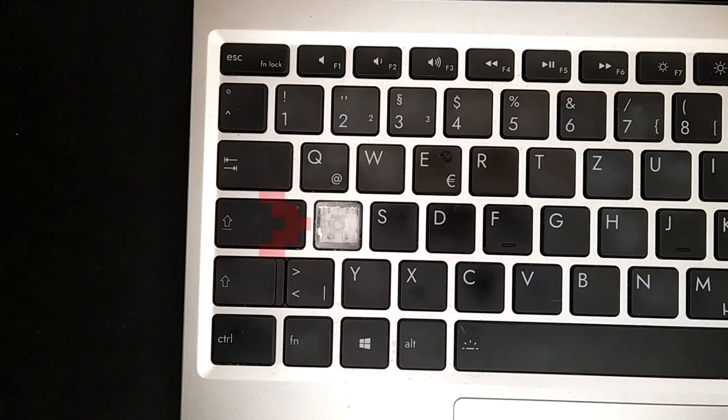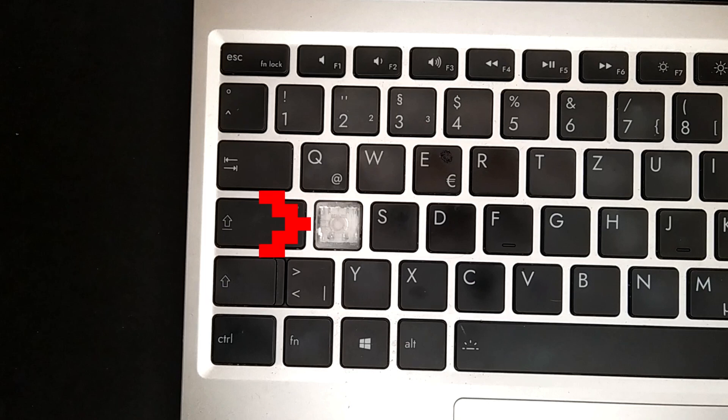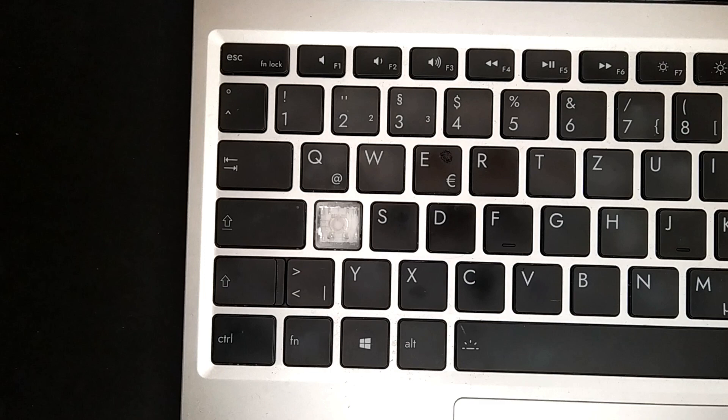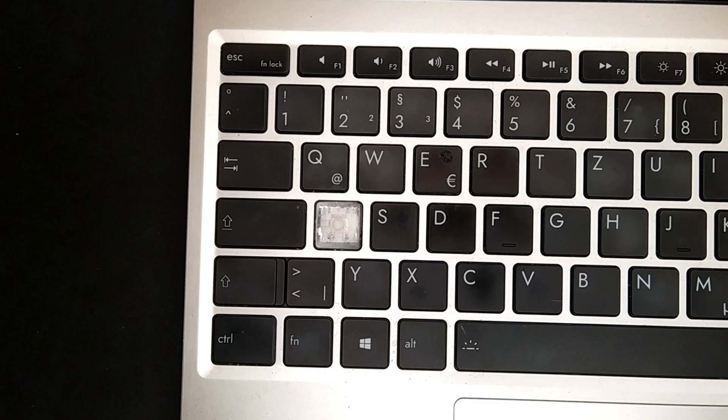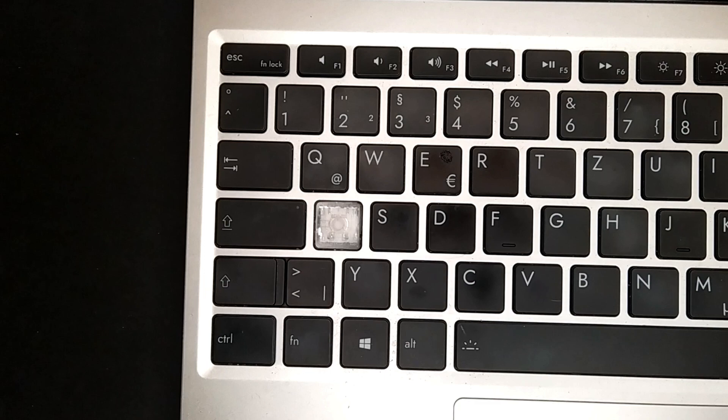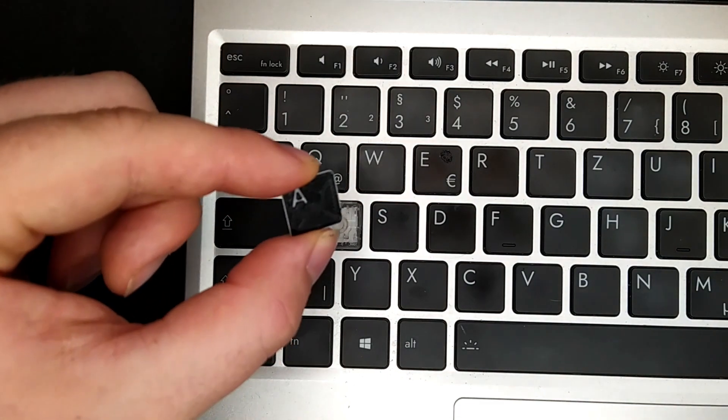The paint of my A-key on my Framework laptop partially peeled off. So to repair it, I removed the remaining paint, cleaned the key, and printed this cover.